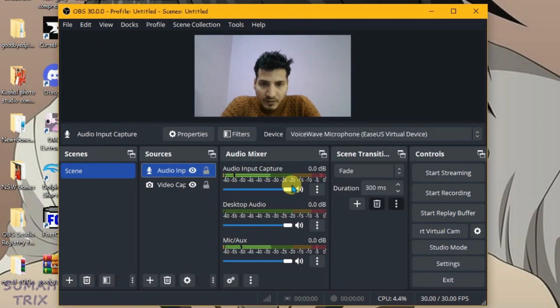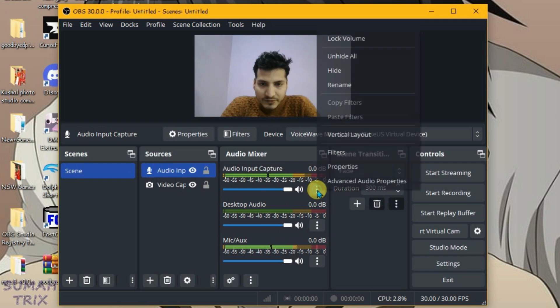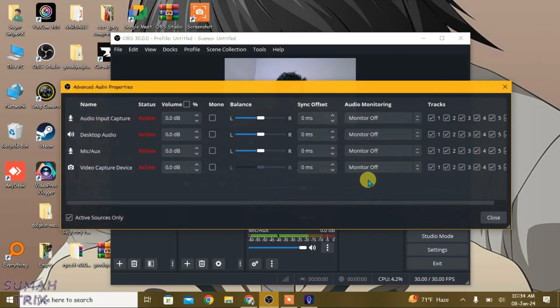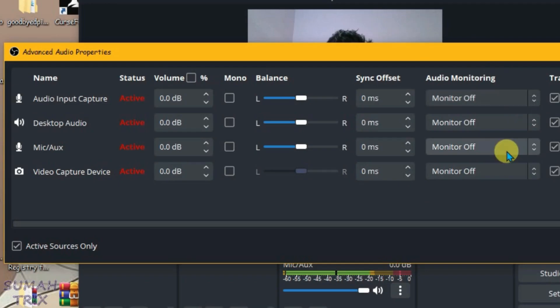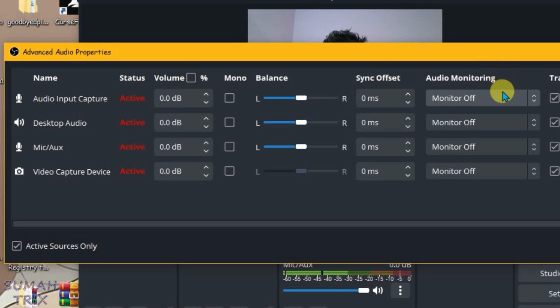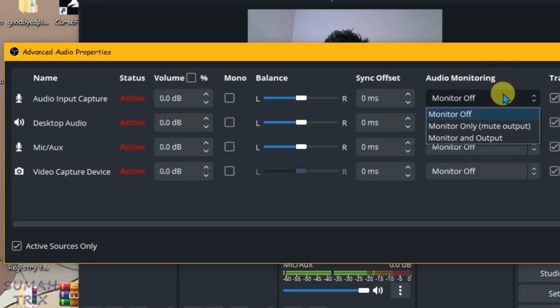Now the audio input capture source is added. Click the three dots and go to Advanced Audio Properties to check if it's working in OBS. Set it to Monitor Only to monitor the audio.